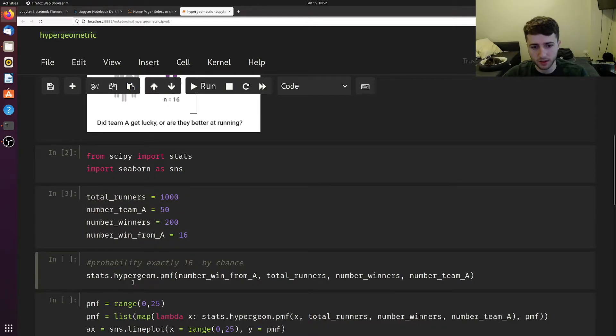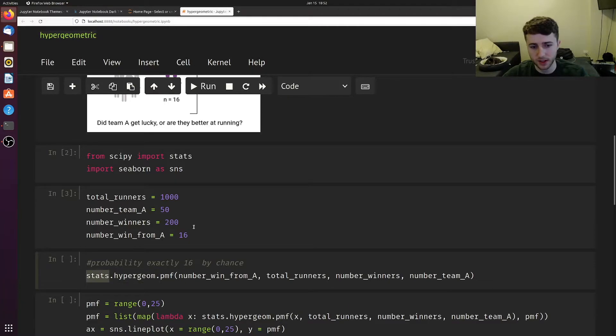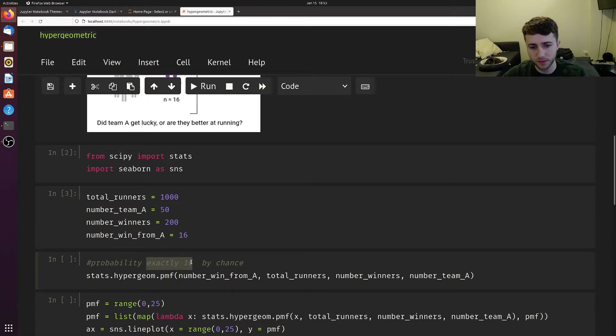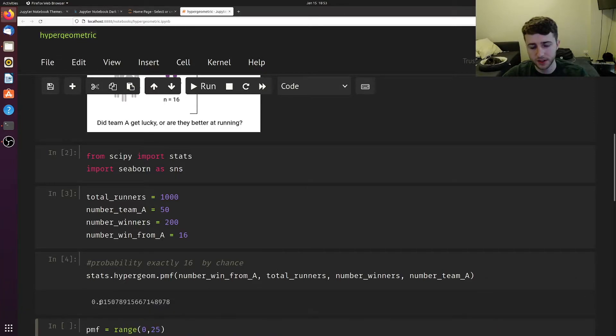We're going to use the hypergeometric function from stats. But first I'll show you this probability mass function. What's the chance that we have exactly 16 finished from group A? That chance is really small, only about 1.5%.